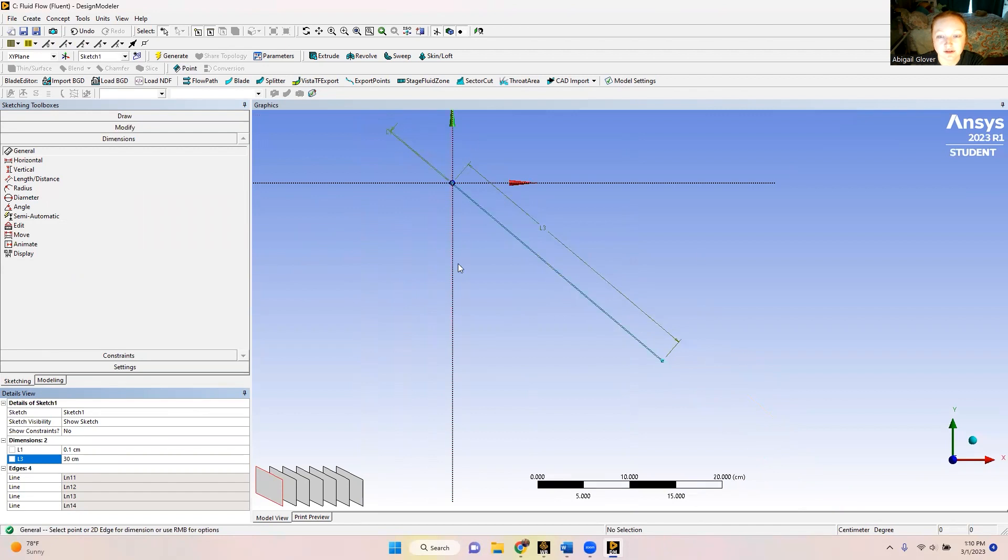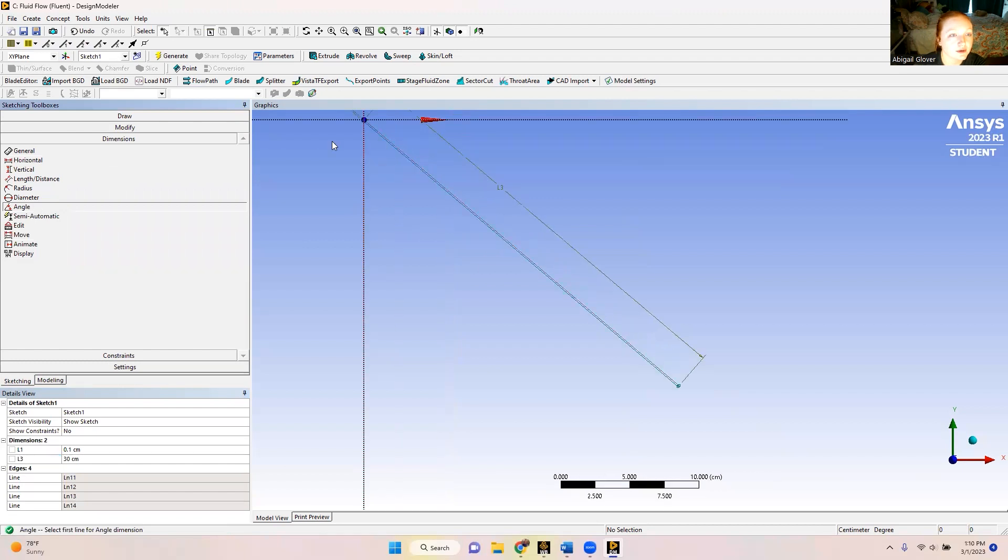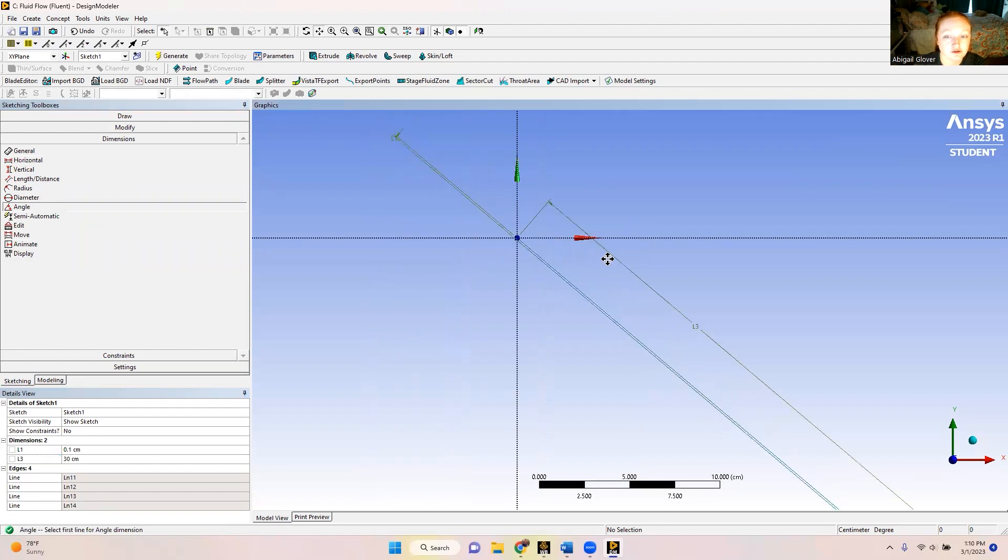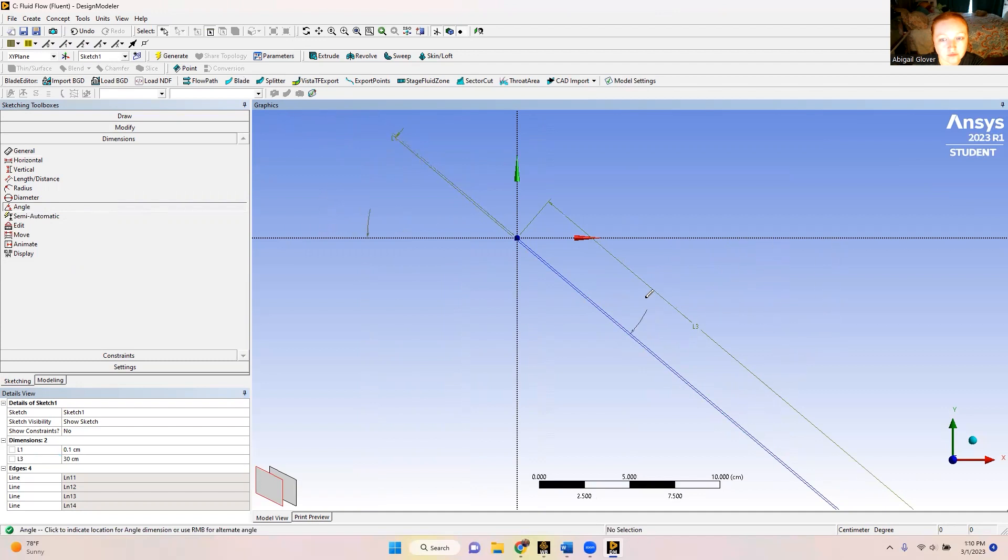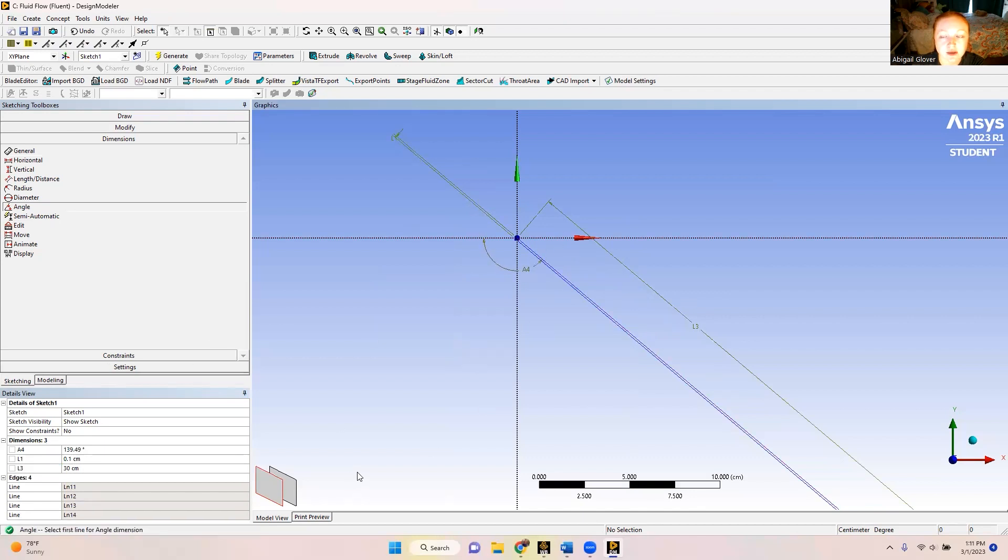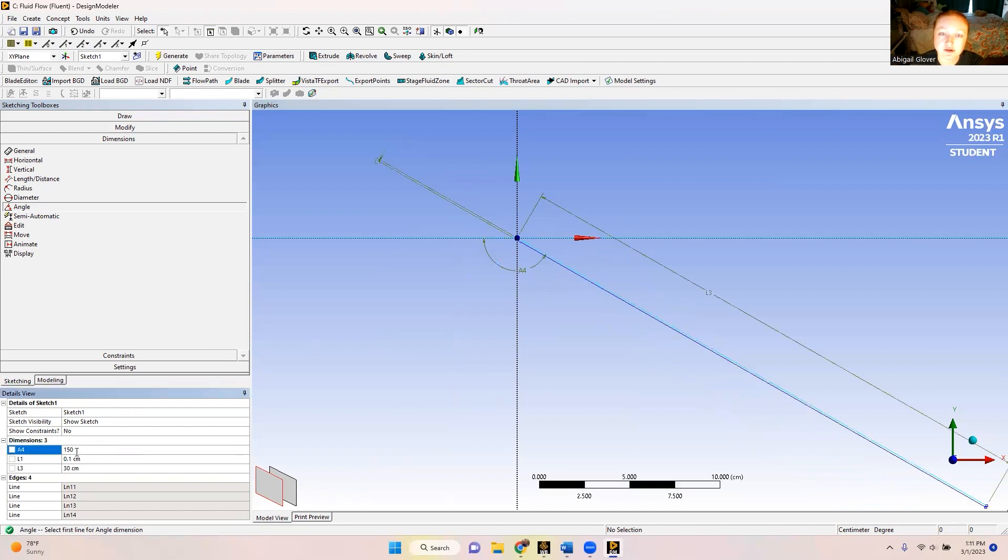So now that we have our length set up, I want to make sure that we have the correct angle. What I'm going to do is I'm just going to set my angle at 150 degrees. Because that'll be 180 minus 30 degrees. So it'll give us that 30 degree angle.